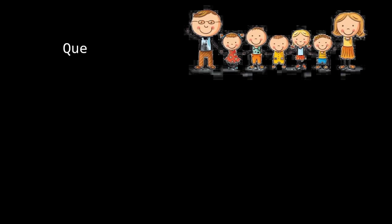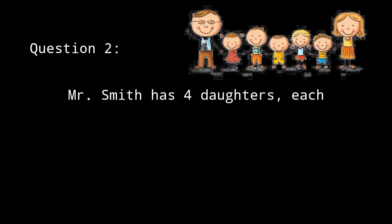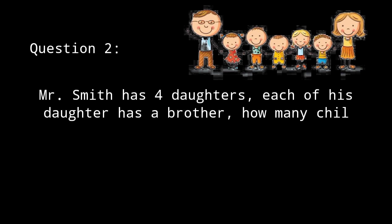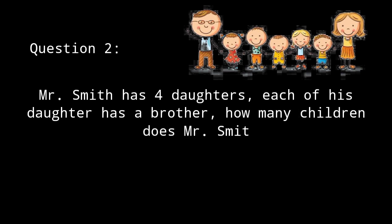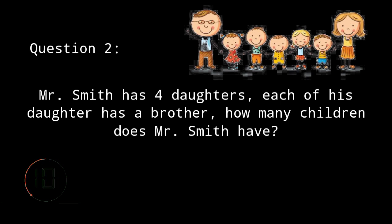Let's have the second question. Mr. Smith has 4 daughters. Each of his daughters has a brother. How many children does Mr. Smith have? Your timer starts now. And the correct answer is 5. He has 5 children and all of the daughters have the same brother.